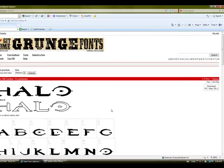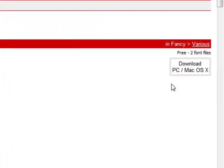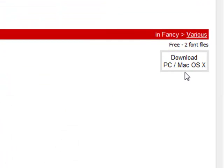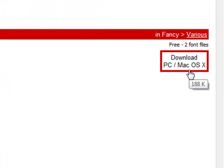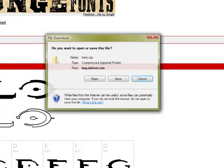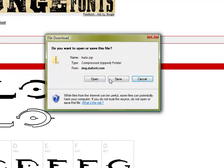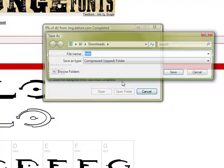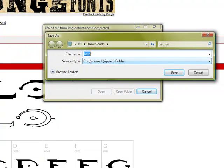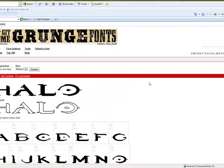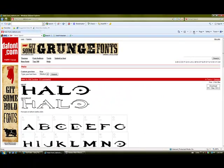Now go back up to the top and go to your right and you'll see a little box saying download PC slash Mac OS X. You're going to want to click that and it should bring up a little download window. You're going to want to click save and I'm going to save it to my downloads. It doesn't matter where you save it. It's a very fast download.